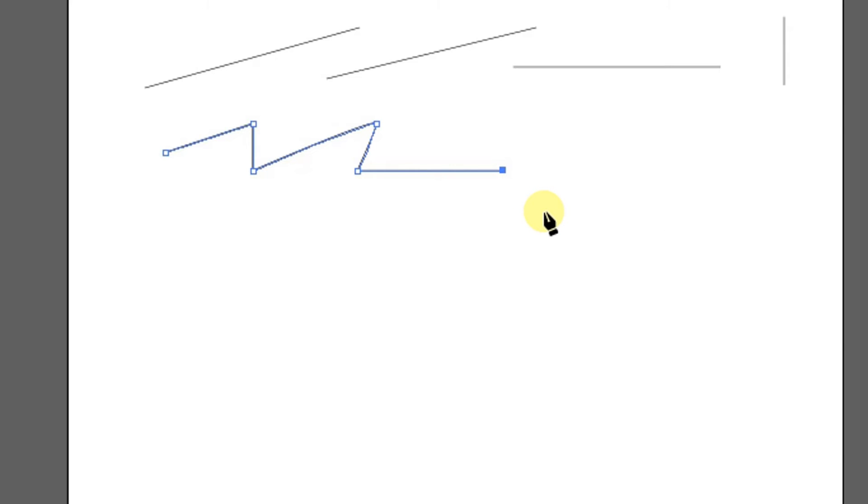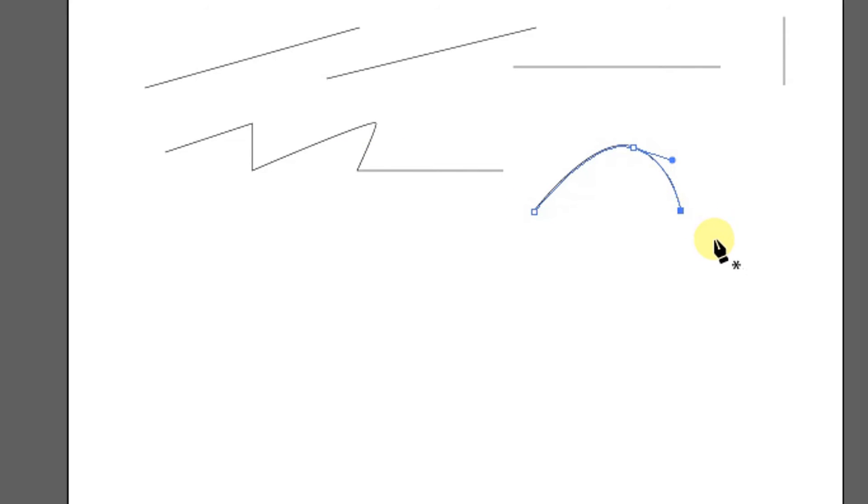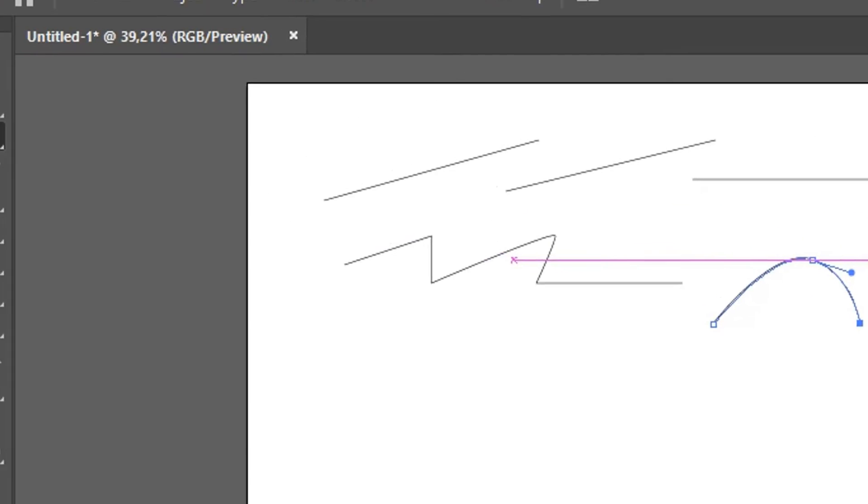You can also create curved lines using the pen tool by clicking and dragging to form curves. A detailed discussion of how to use the pen tool will be discussed in the next video.